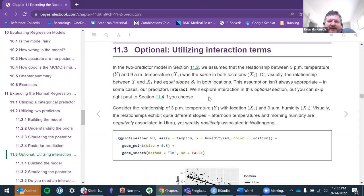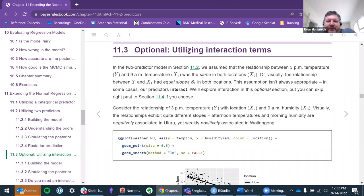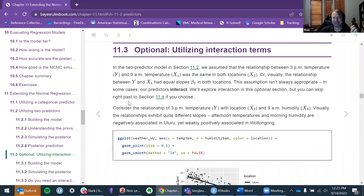My background is in psychology, so interactions are huge for theory building. It's not just about figuring out that one thing predicts another — it's about figuring out under what circumstances or for whom those relationships hold. One big complaint about social sciences is underpowered studies where we have a lot of predictors and throw in some interactions — super underpowered.